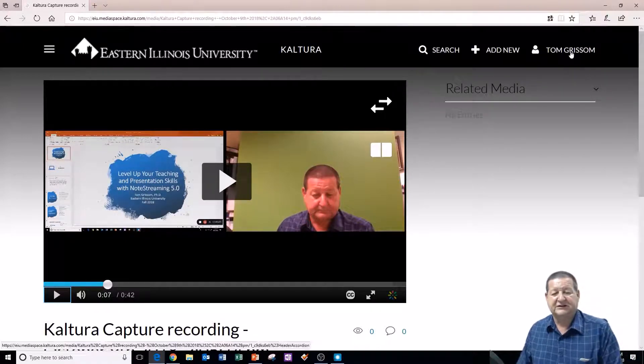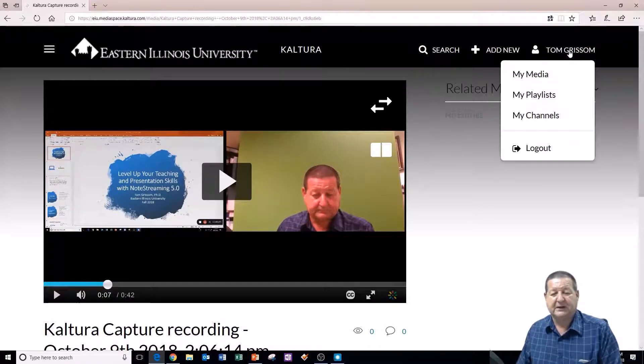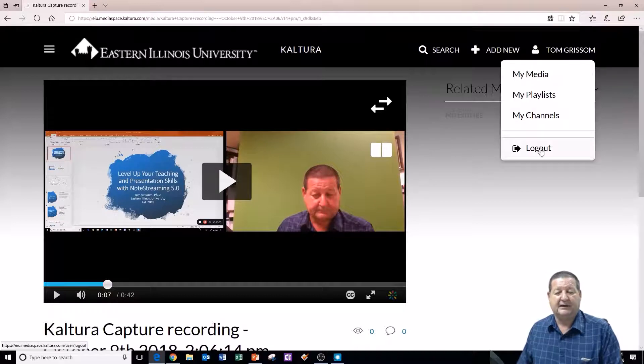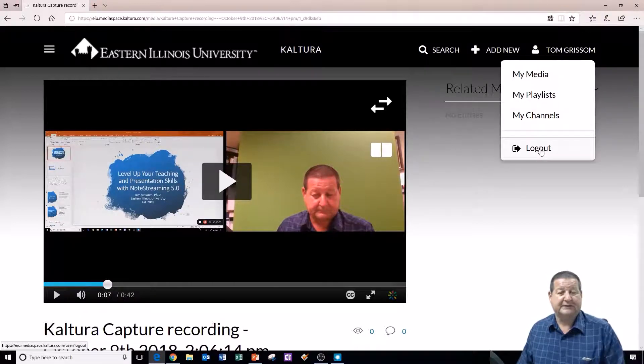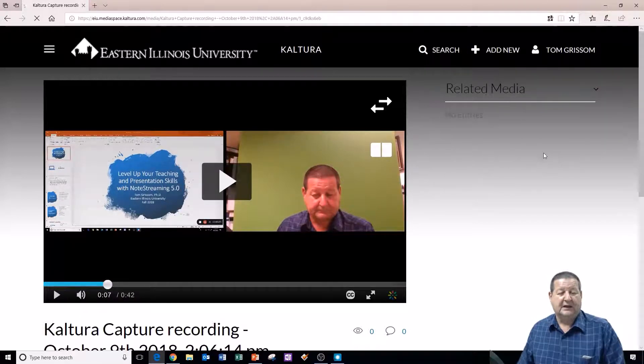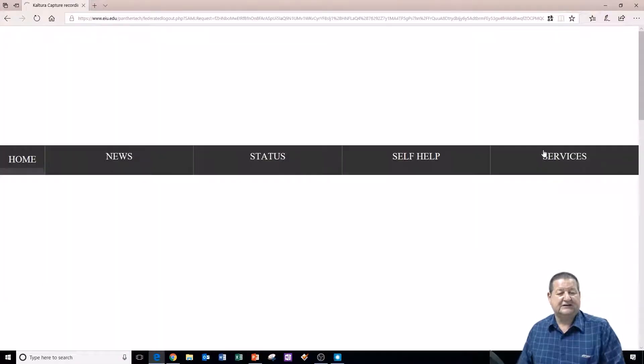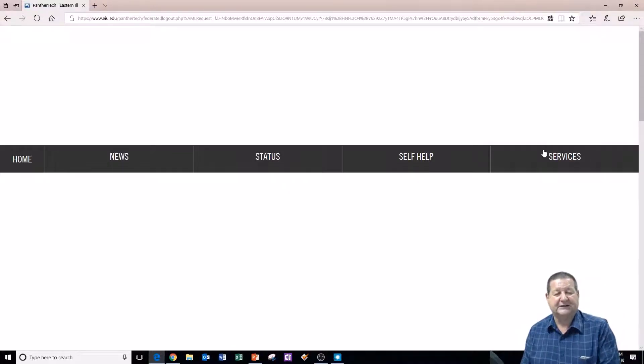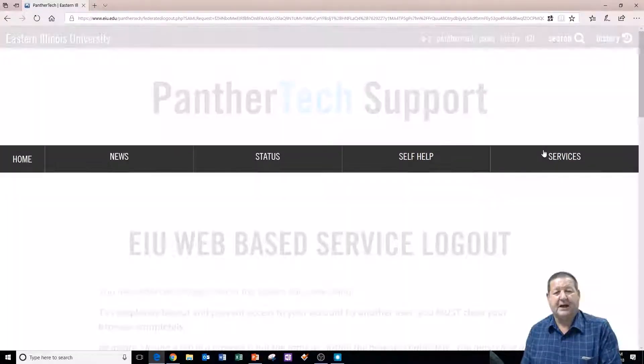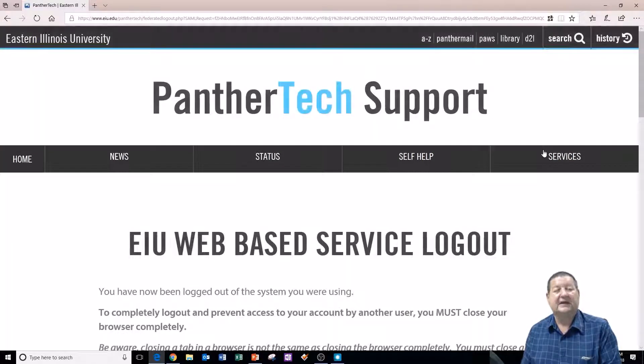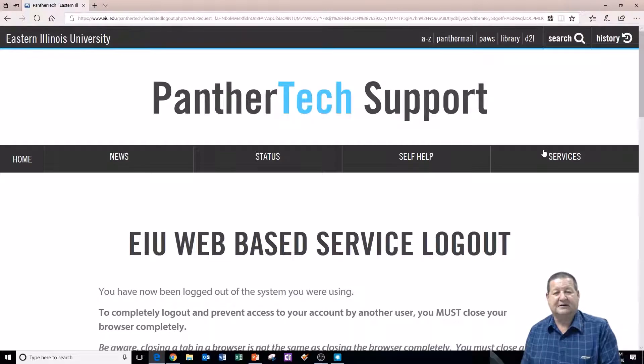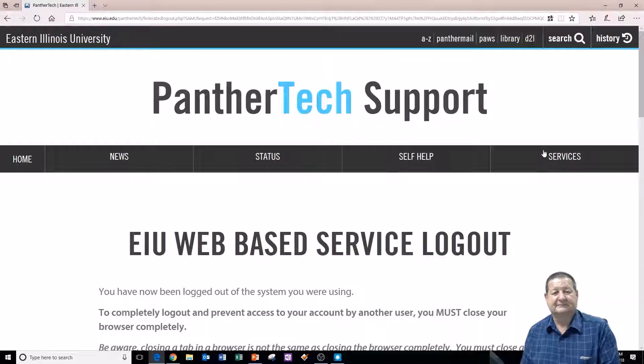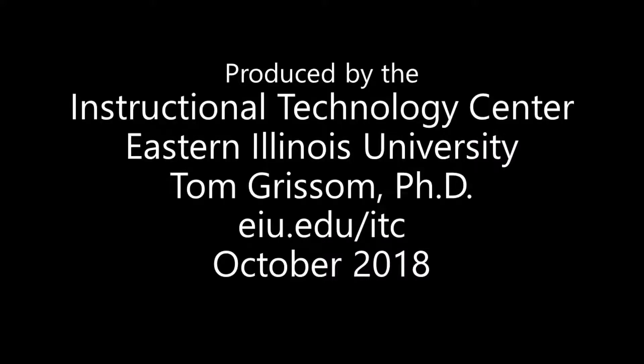Whenever you're finished, if you come up here and log out just like you would any other web service. And you're finished. So that's it for this time. Thanks for watching. Until next time, I'm Tom Grissom. Keep on learning. Thank you for watching.